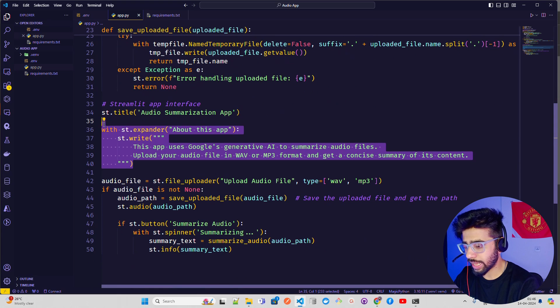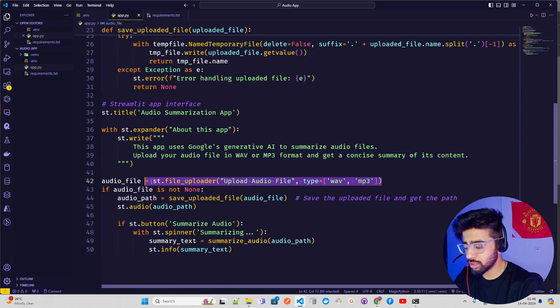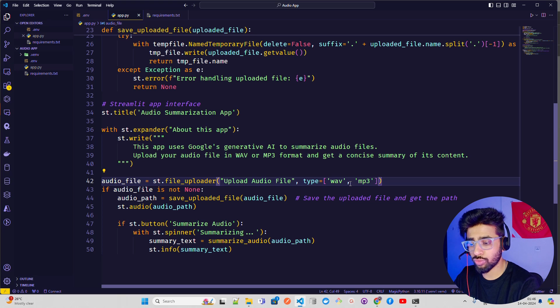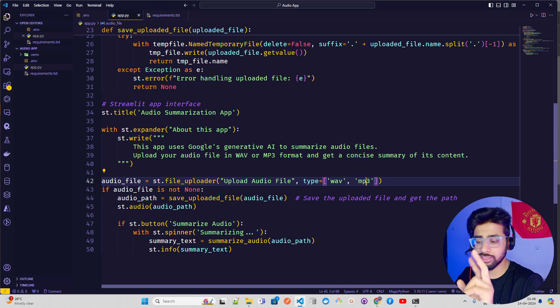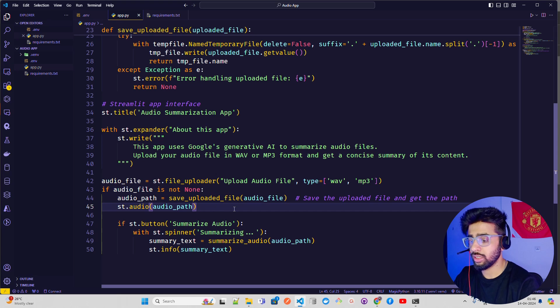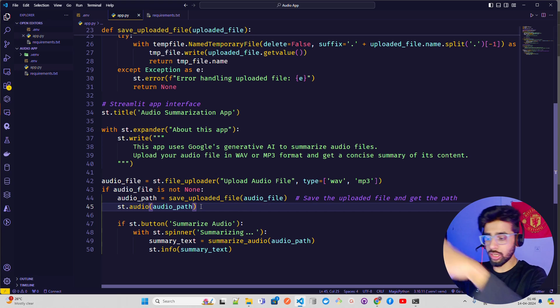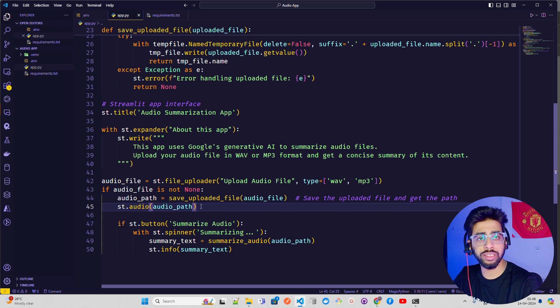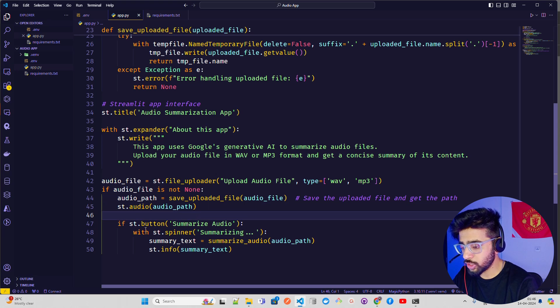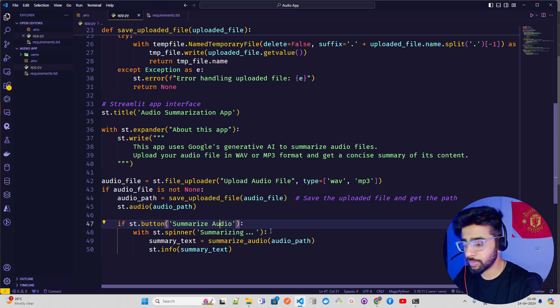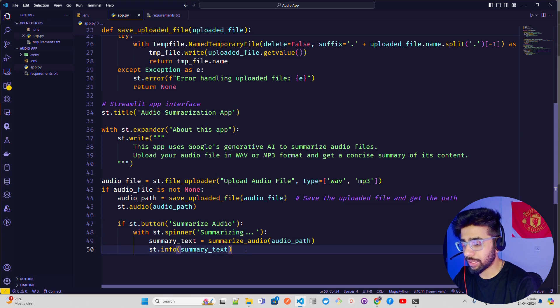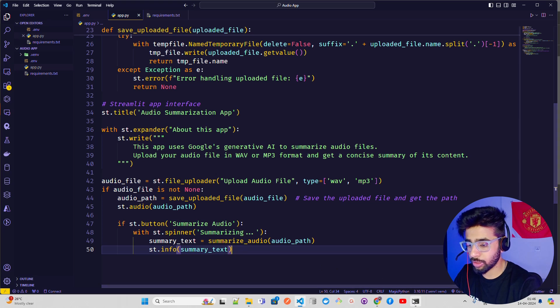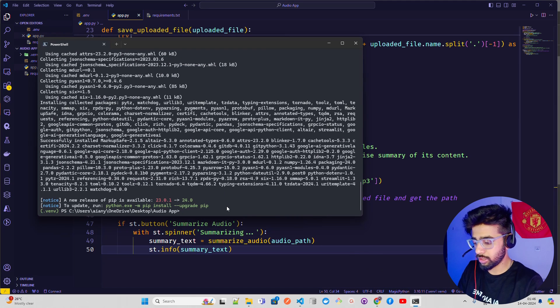When you're dealing with Streamlit, you have to save the temp file temporarily or in a folder, then get the value from there. This function does that, a pretty simple Python function to save the uploaded file. Have a title and description about what this app does. Have a file uploader: audio_file equals st.file_uploader, upload the audio file, WAV and MP3. I have two extensions. If audio_file is not none, then only process the rest of the code. st.button summarize audio. There's a spinner that works as a buffering, then passing the summarize_audio path and info. Let's run that now.